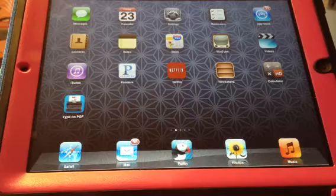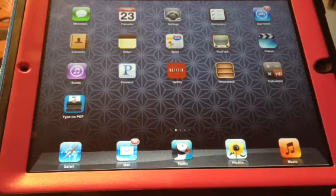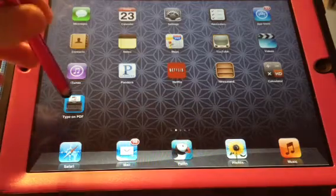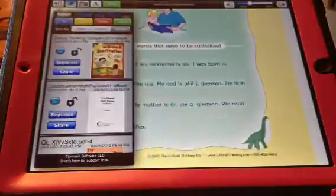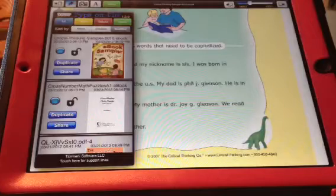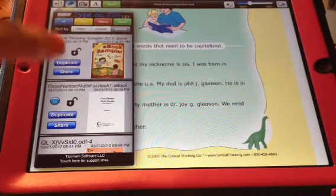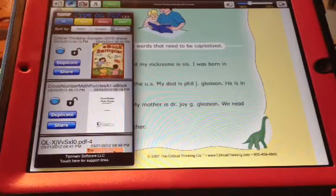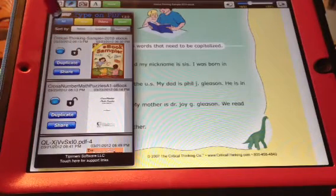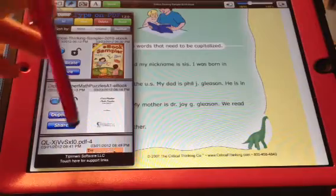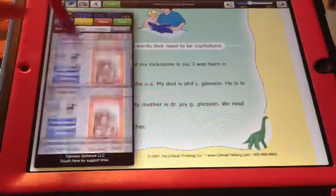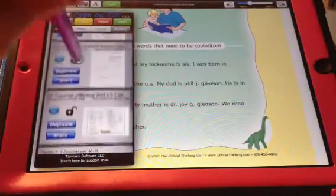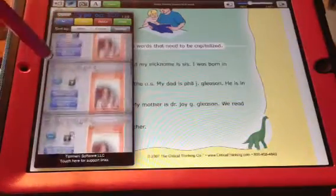All you need to do is download it, and when you download the PDF, it'll ask which app you want to open it in. You're going to open it in Type on PDF. Once you go into Type on PDF, it'll have a menu on the side which gives you your different unit studies or workbooks to pick from.